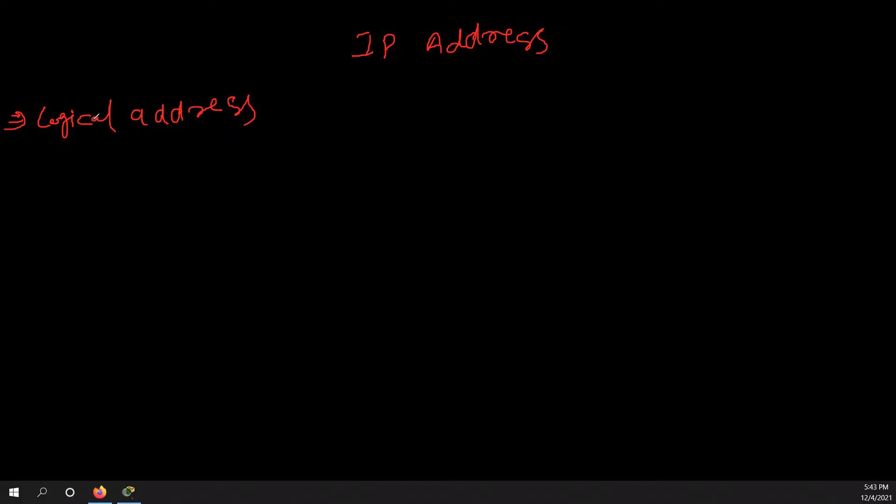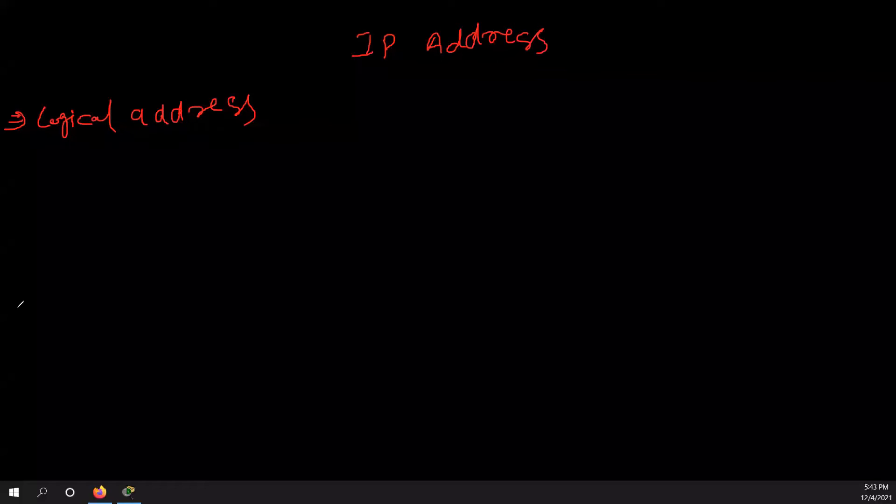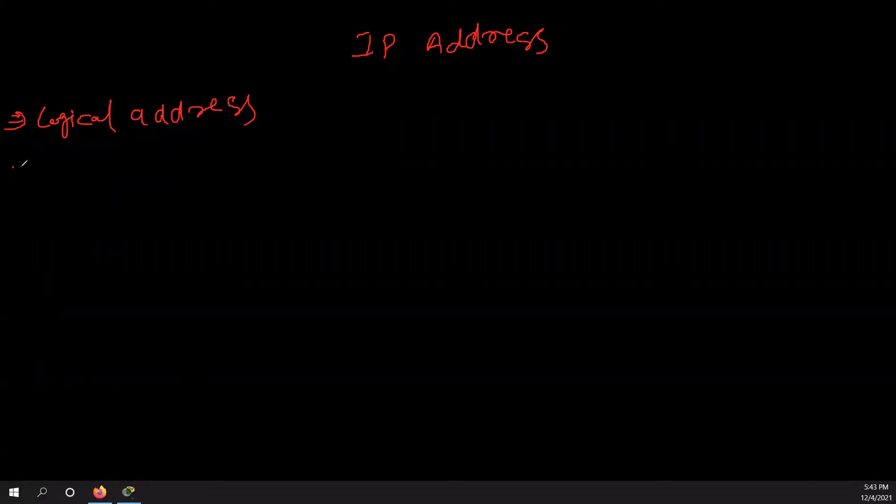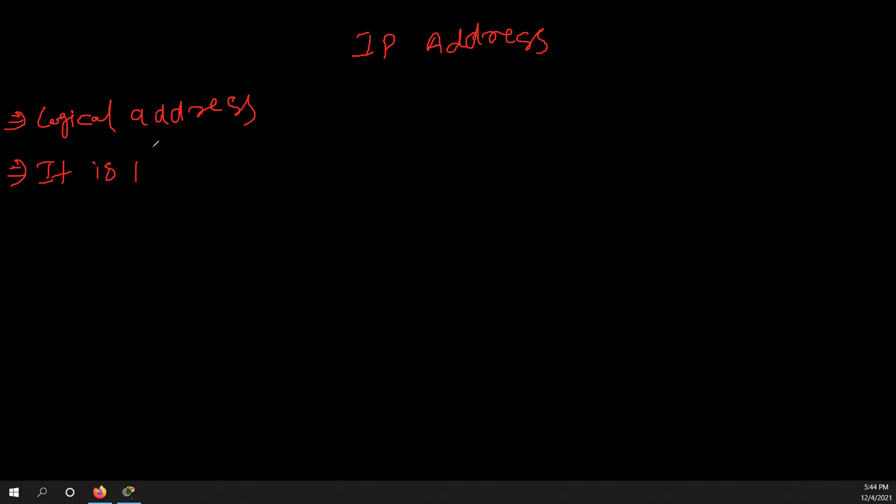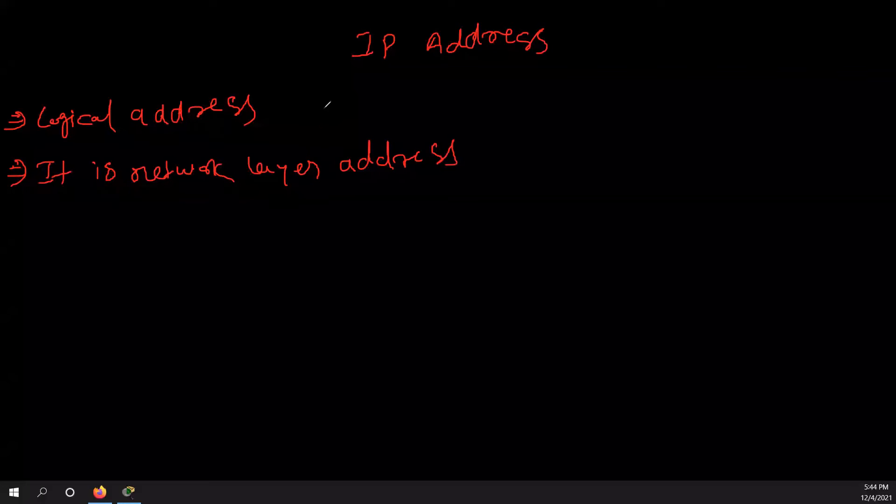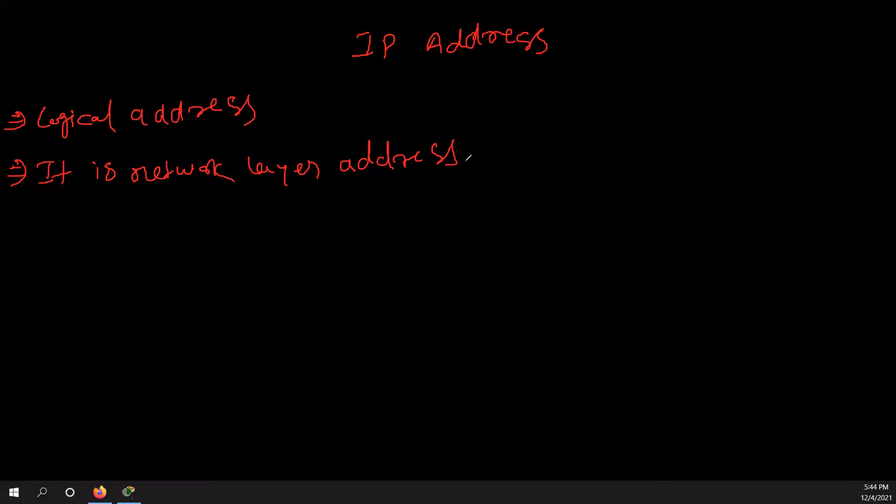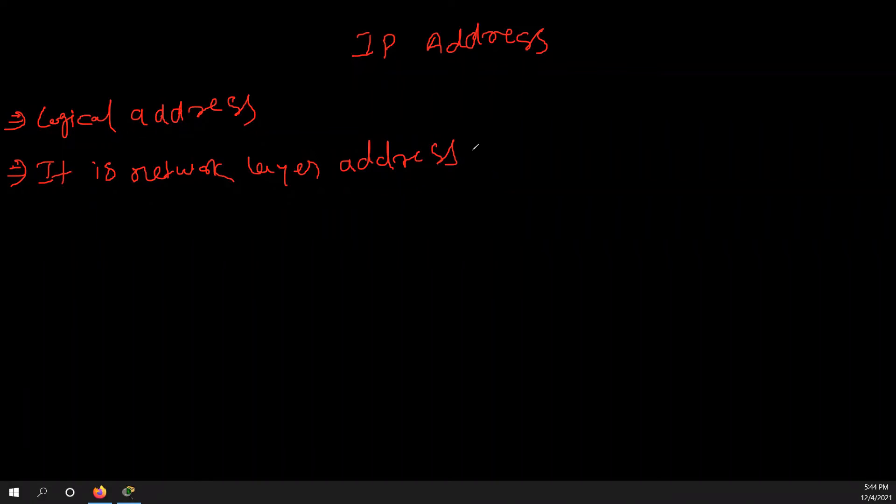On which layer it works? So we have basically OSI, which you are going to learn further, OSI model. So on OSI layer, it is working on a network layer, which is known as layer three. So it is a network layer address. It is network layer in OSI. This is known as layer three. So this is working on layer three.